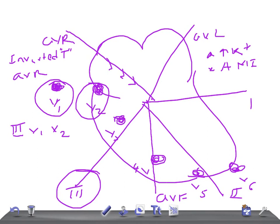Now let's talk about acute myocardial infarction. The cause for tall T waves in acute MI is also hyperkalemia. When there is an infarction, cells die in that localized area. Death of the cells causes release of potassium from the damaged myocytes, leading to localized hyperkalemia, which in turn causes tall T waves.